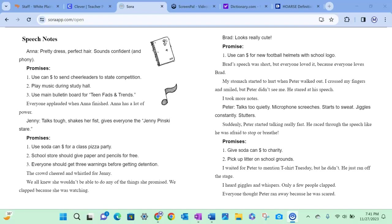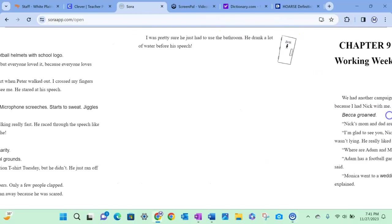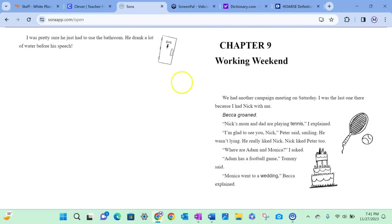I heard giggles and whispers. Only a few people clapped. Everyone thought Peter ran away because he was scared. I was pretty sure that he just had to use the bathroom. He drank a lot of water before his speech. Okay, chapter eight was a short one, so click on the next one to get to chapter nine.